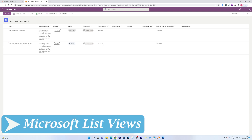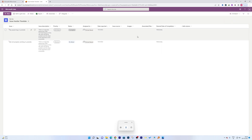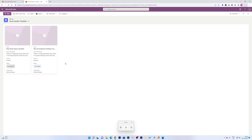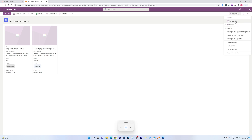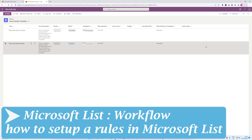Now let's talk about different views for your list. Click on 'All Items' to toggle the view. For example, switch from Standard View to Compact View, or to Gallery View, which shows your list as cards. Based on your need you can define the view. Let me restore the Standard List view, which is the default.